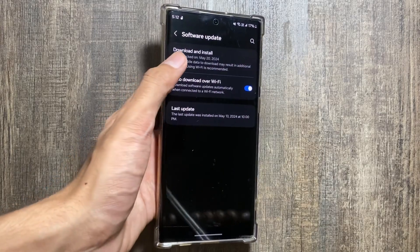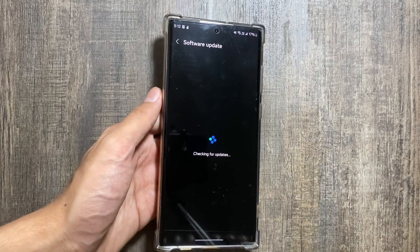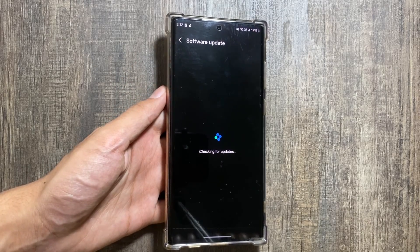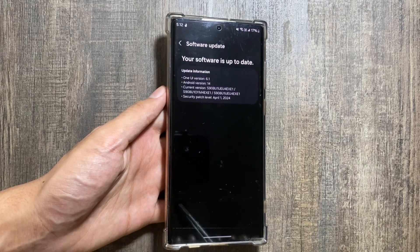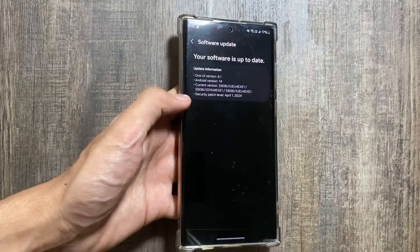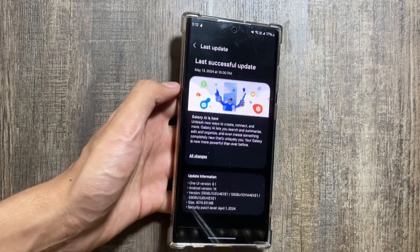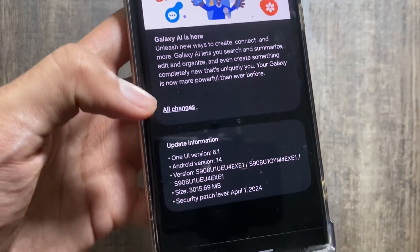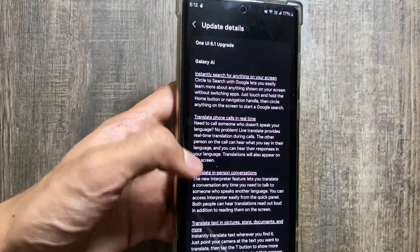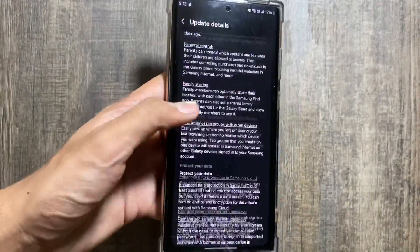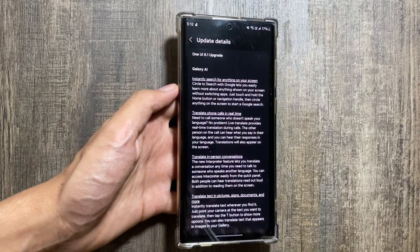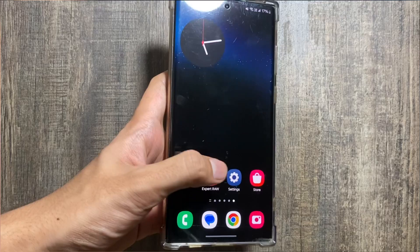As you all know, the One UI 6.1.1 update is now out on Samsung Galaxy devices such as the Samsung Galaxy S23 series, S22 series, S21 series, A54, and many other A series and M series. Today in this video we will discuss some of the AI features coming with the One UI 6.1.1 update. If you are new to this channel make sure to like and subscribe, and let me know in the comments whether you have got the One UI 6.1.1 update on your device or not yet.